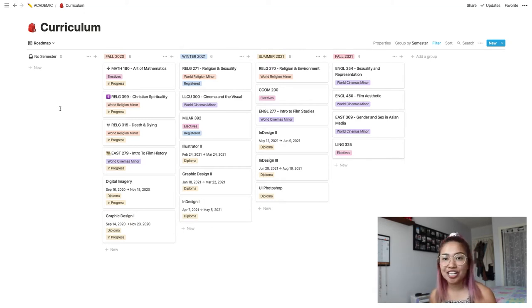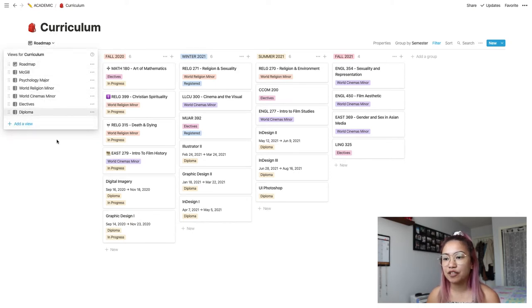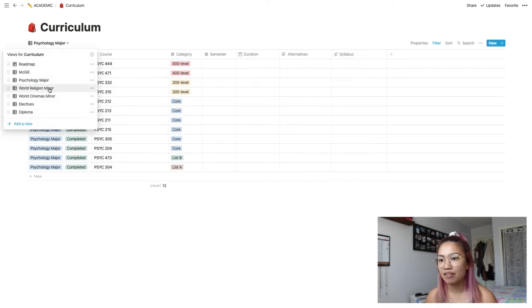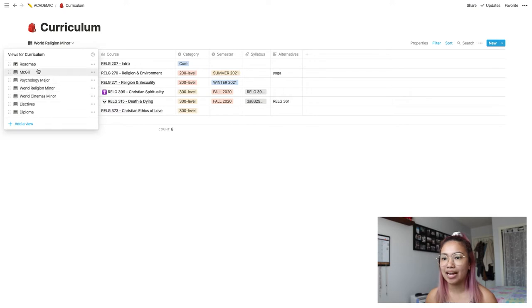In my last setup I had two different databases: one for the roadmap, which is planning a little timetable overview of when I'm going to be taking what courses, and then another database called Curriculum, which had a list of all my courses based on the different programs I have, like majors and minors, and all the courses I had to complete to meet the requirements for that program. In my new setup I actually combined both the roadmap and the curriculum together and utilized the function in Notion where you can make a bunch of different views for one database.